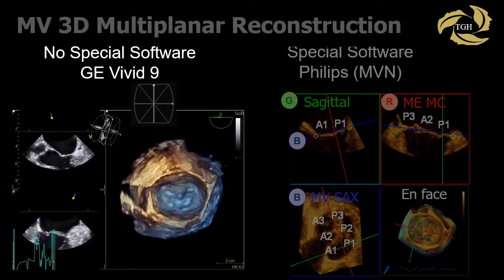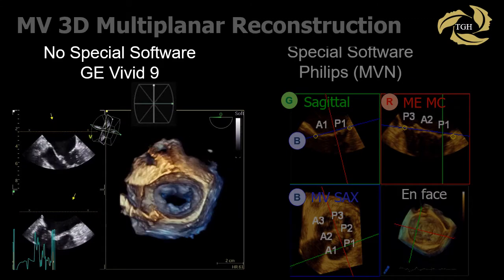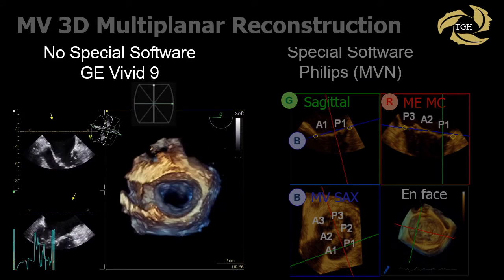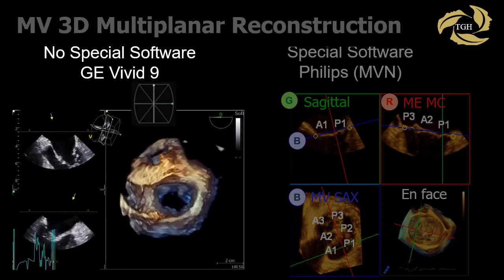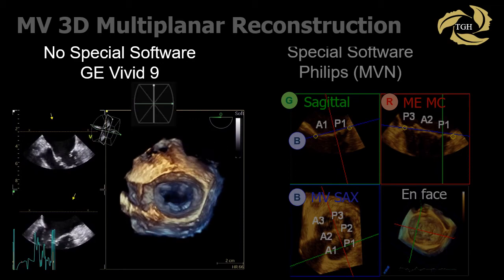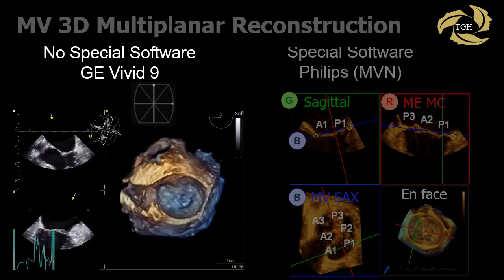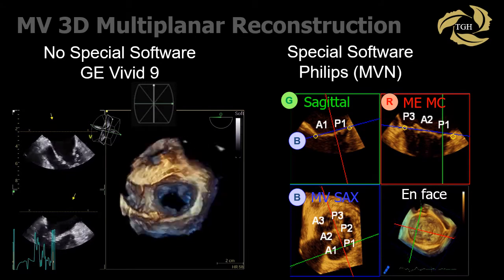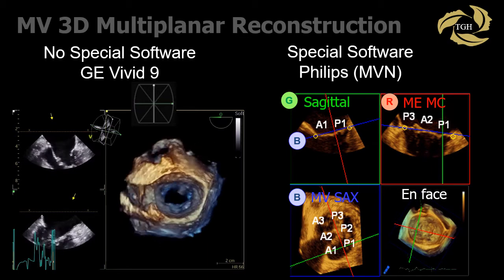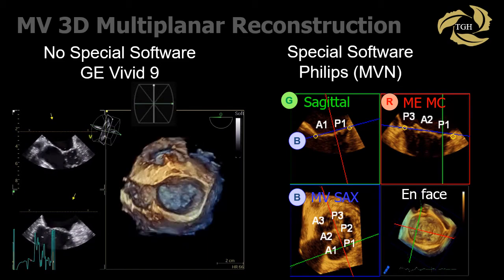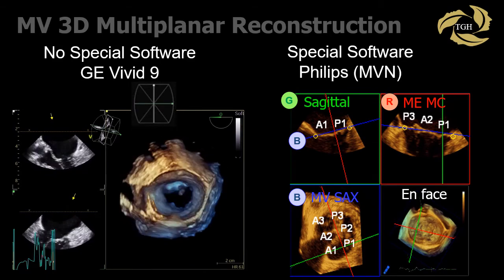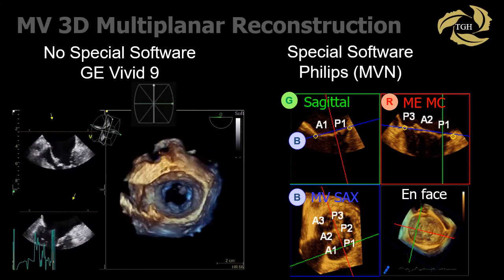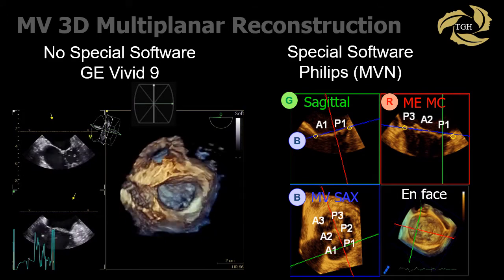Multiplanar reconstruction uses the end-systolic frame of the 3D dataset to look at leaflet motion in relation to the annulus. The workflow varies with each vendor. Options exist to automatically extract four-chamber, mitral commissural, and aortic valve long axis views. Using Philips software, this is done by positioning the blue lines representing the blue plane along the mitral valve annulus in the red and green planes. The blue plane becomes the mitral valve short axis view; the red plane is adjusted to be the commissural view by rotating the 3D volume. The green plane can then be scrolled to precisely identify individual segments — for example, A1 and P1.